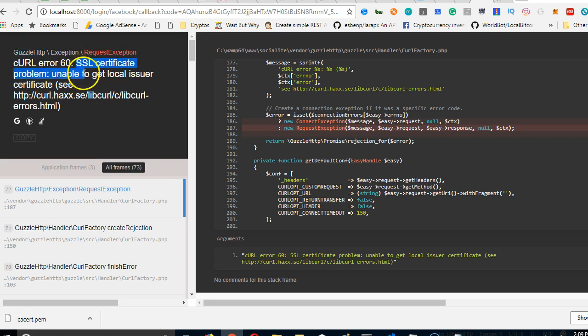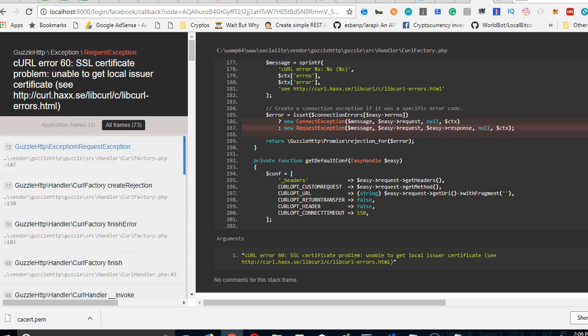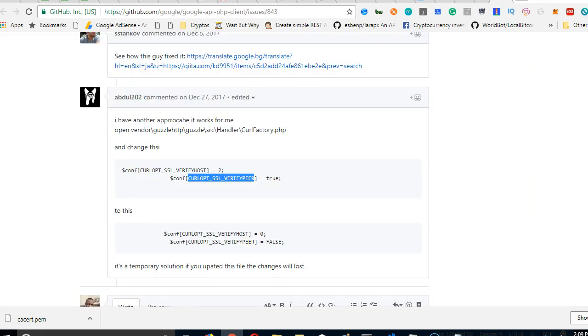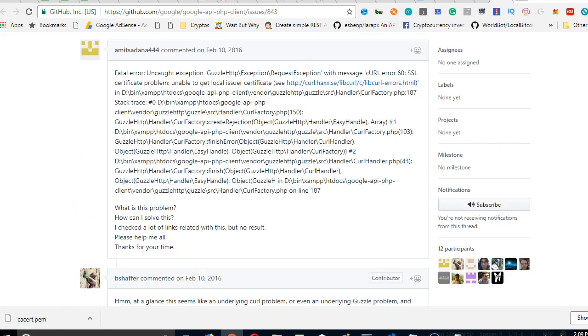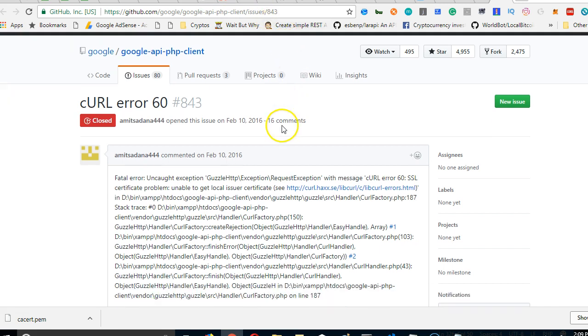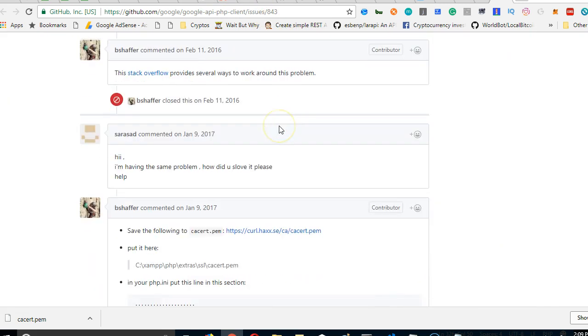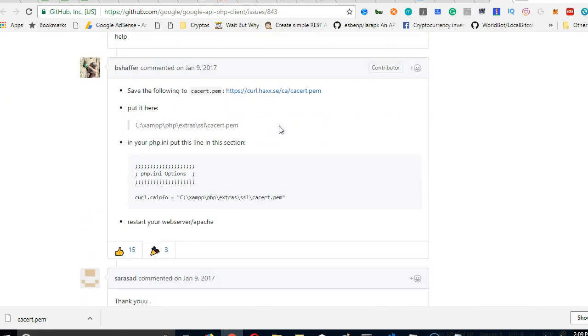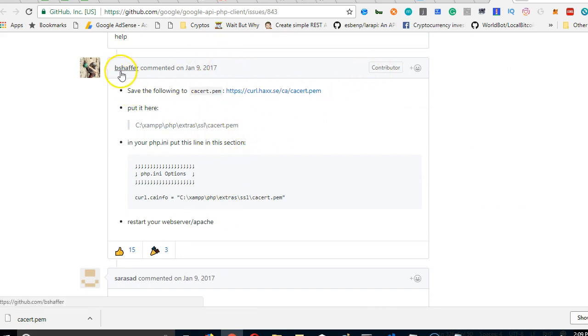There are two ways to resolve it. This is the page that shows the two ways. If you look at the URL: github.com/google/google-api-php-client/issues/843. If you go down to the solution, this Shefal solution works.